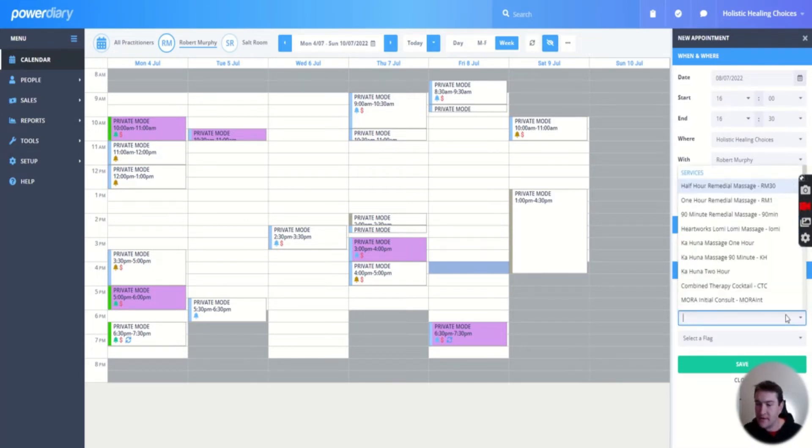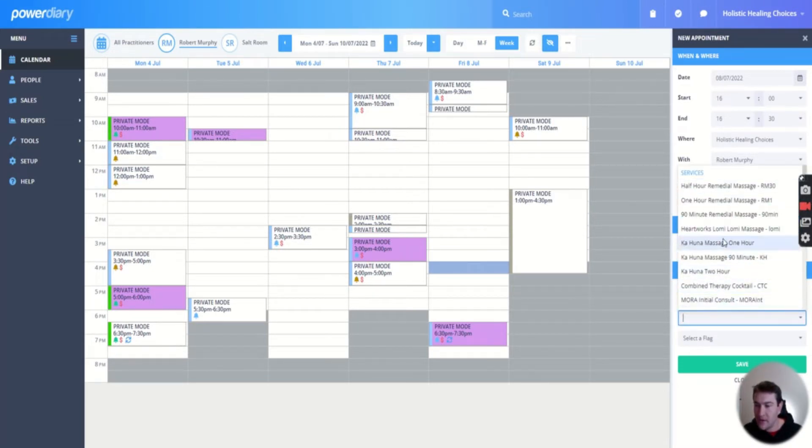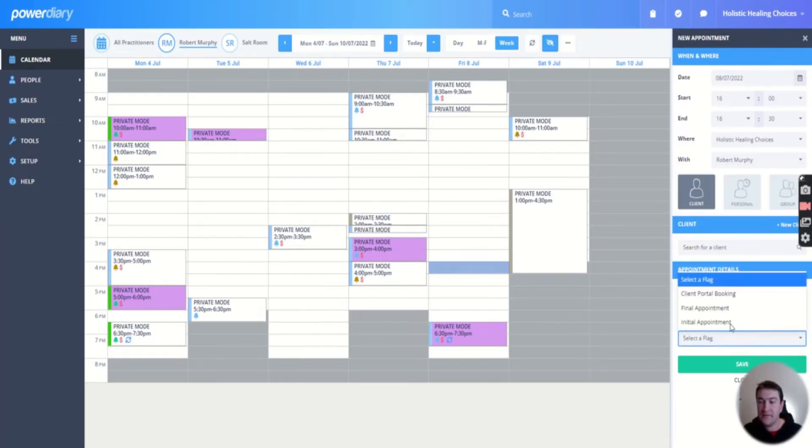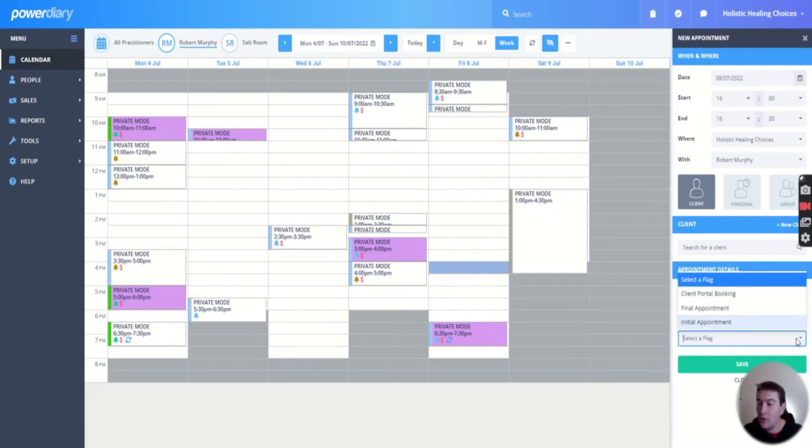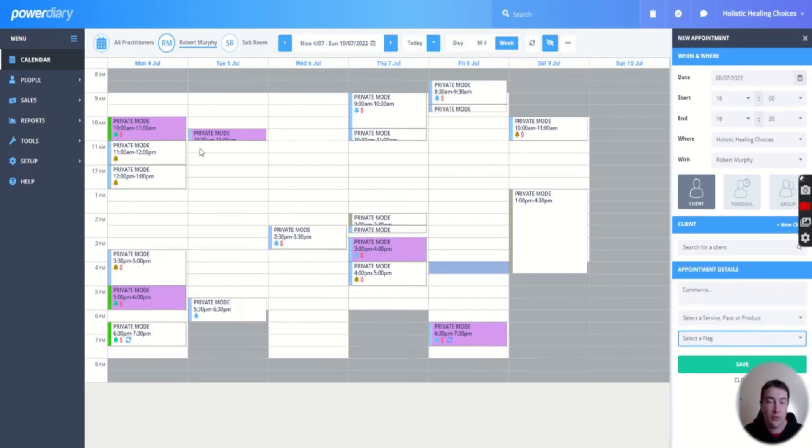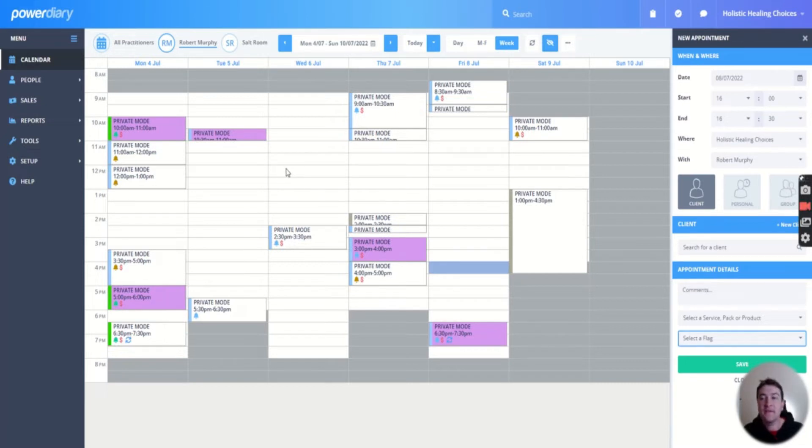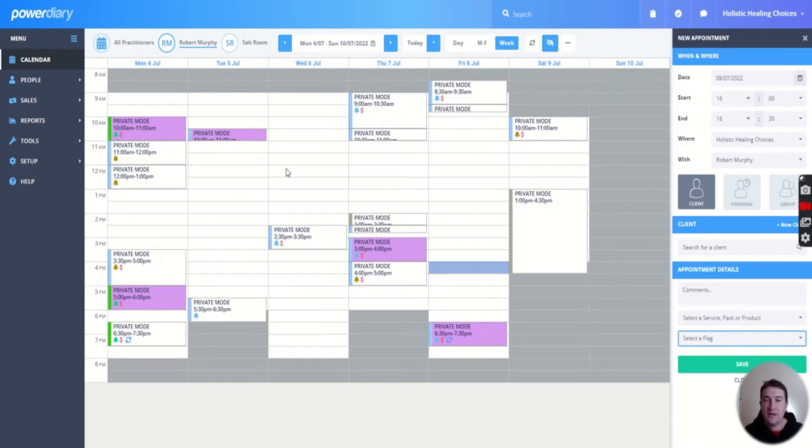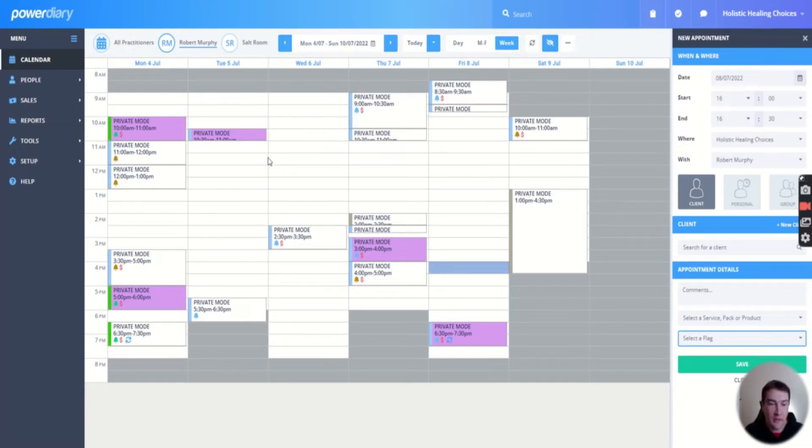Then you can select a service, what you're doing for that person. You can see we have a lot of services there. And select a flag, whether it's final appointment, initial appointment, or client portal booking. Client portal bookings are these purple ones here. And then it sends them a message the day before, sending them a text if they've got their mobile number in there, just informing them that the appointment is tomorrow.